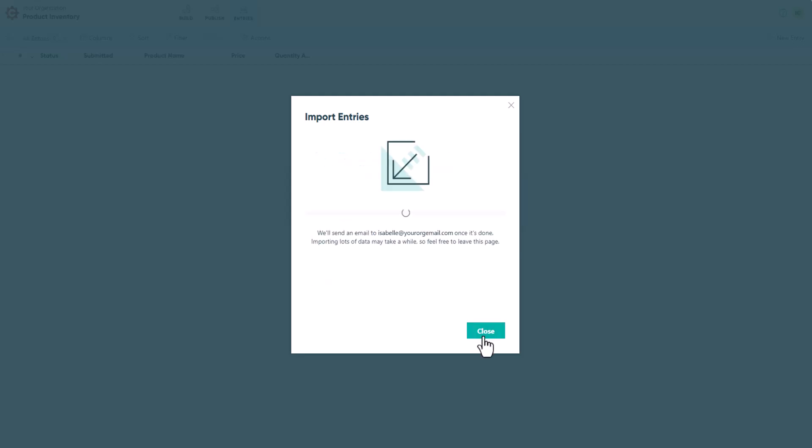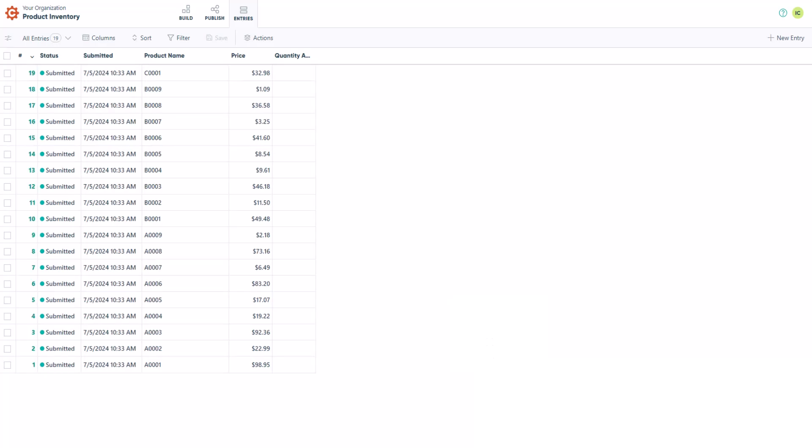The importing process could take a while depending on how much data you're trying to import, so feel free to leave the page. Once the import is done, you'll receive an email notification letting you know. As you can see, each row in my document just became a new entry. Before you start importing entries yourself, keep in mind that imported entries will count towards your organization's entry limits. Also, importing entries does not trigger any notifications or integrations associated with the form.